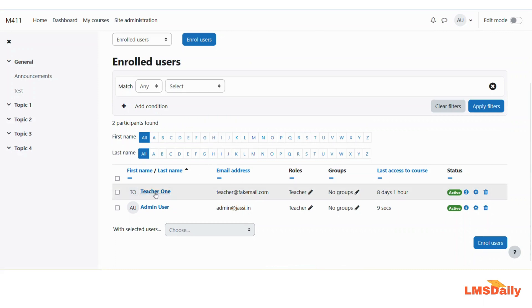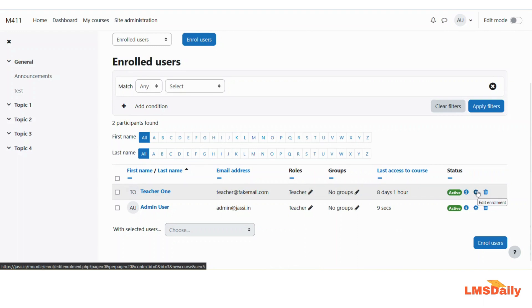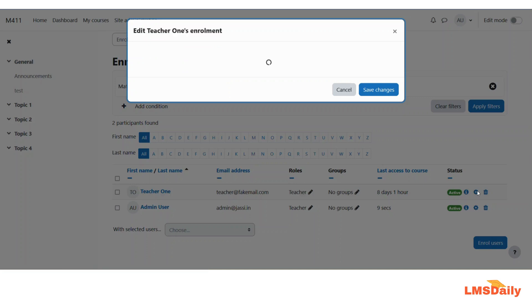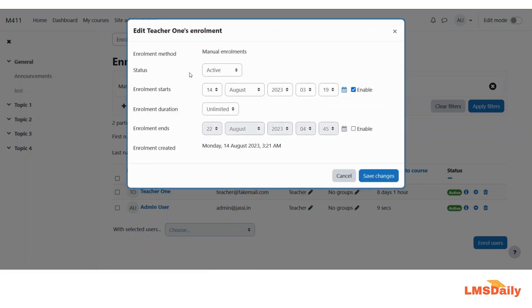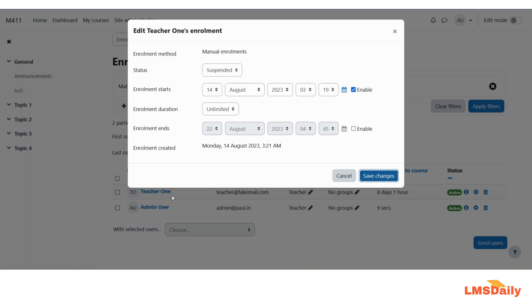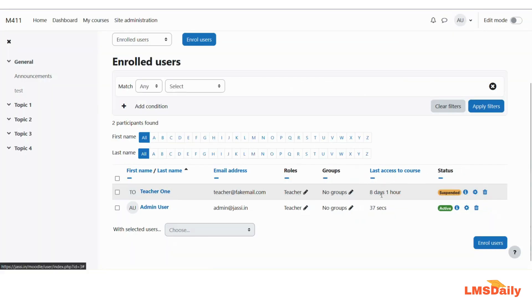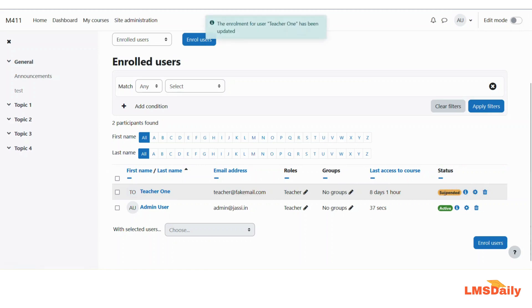Here, besides the user name, you will see a gear icon for most of the users — just click on this gear icon. Then under the status tab, you can choose from active to suspended and click the save changes button. This will suspend the user, and you can see that the status is updated. This is one method to suspend a few users in your Moodle course.